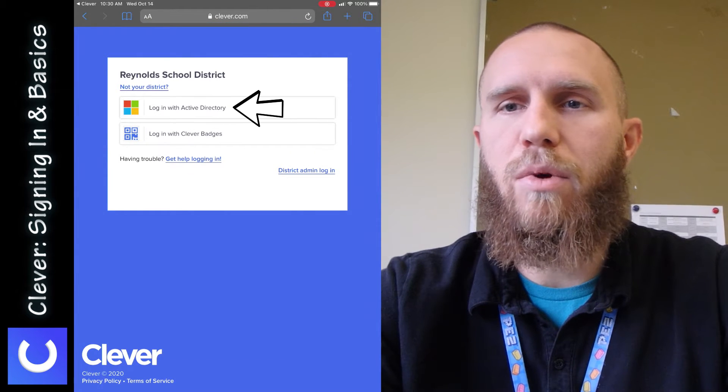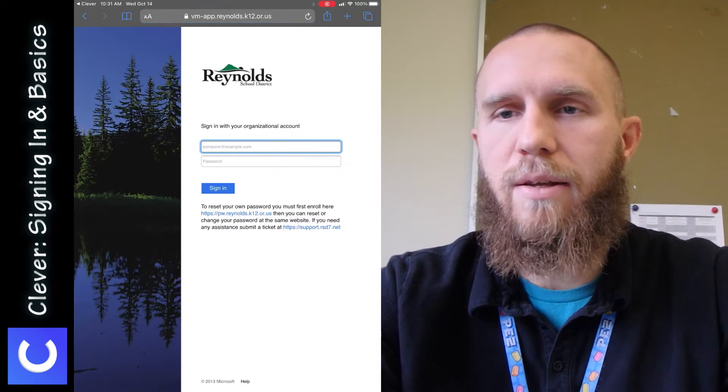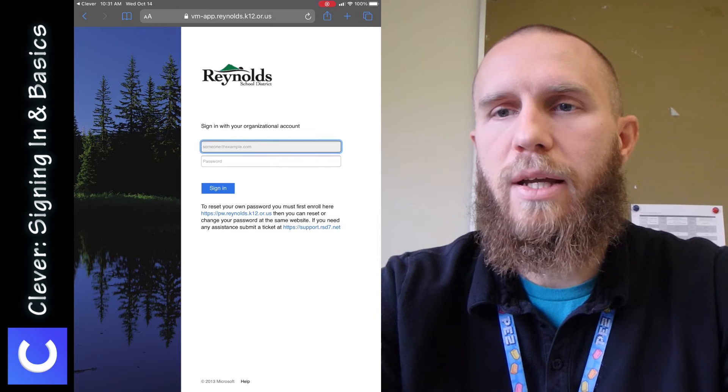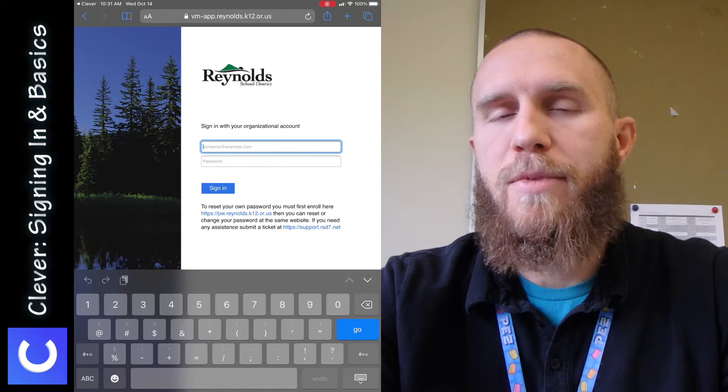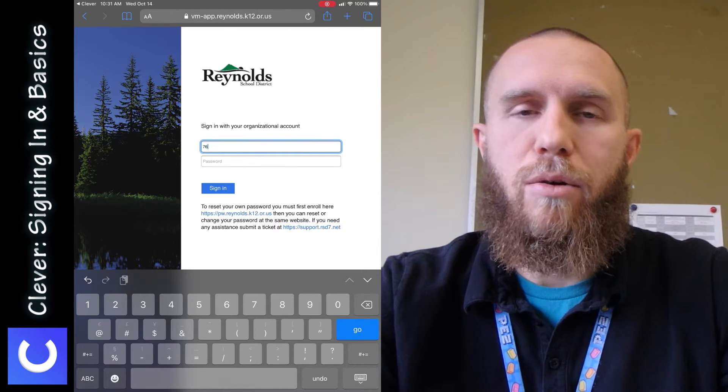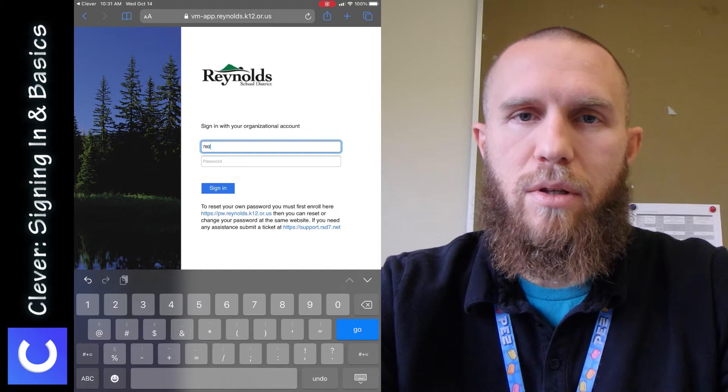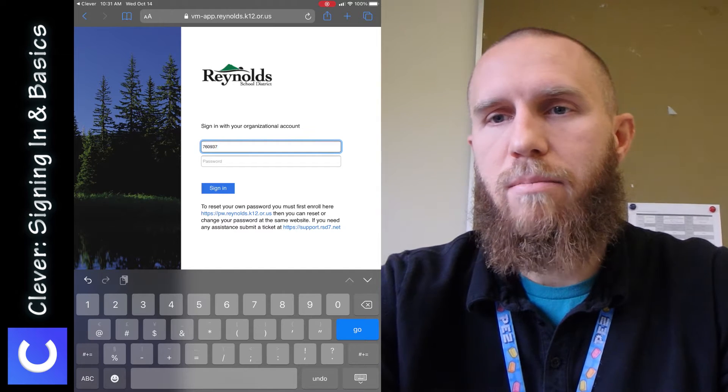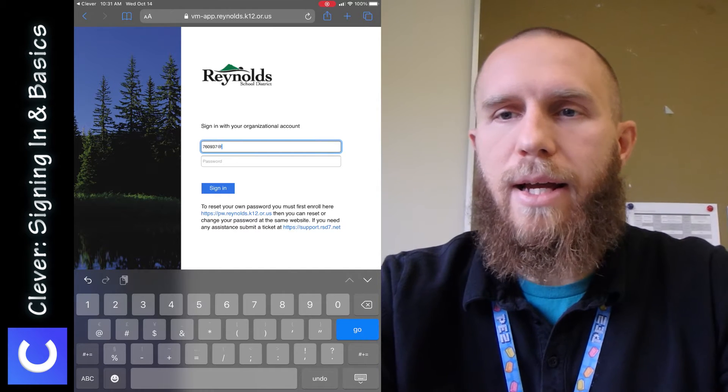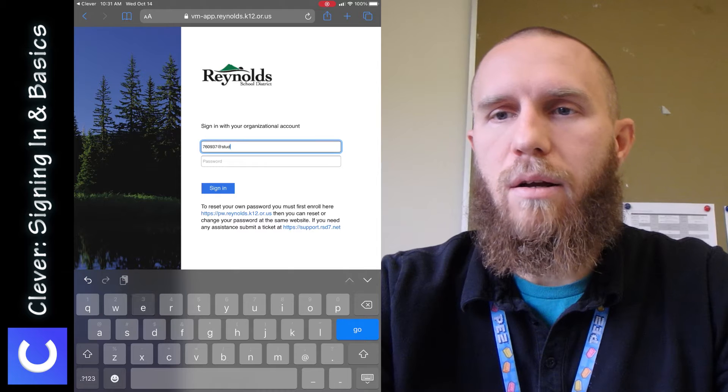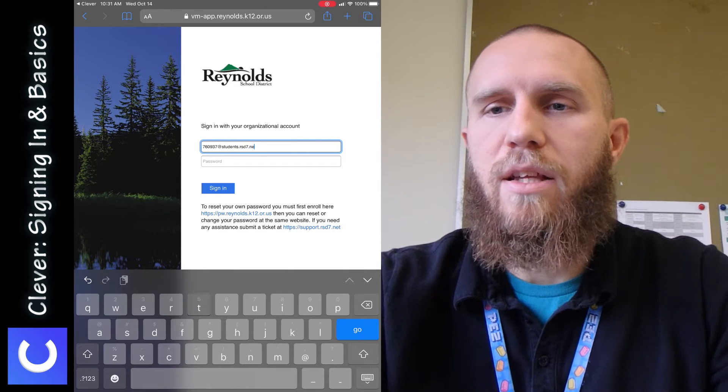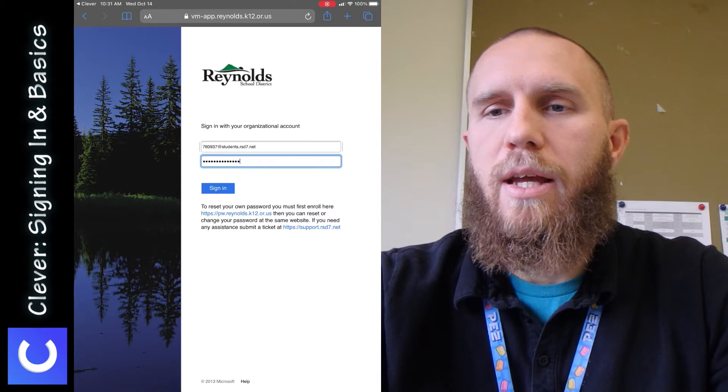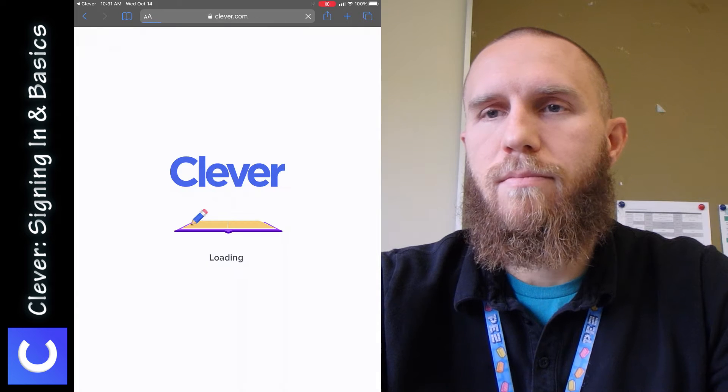And then you want to log in with Active Directory. And then you sign in with your student email and your password, which is your student ID number at students.rsd7.net. And then you enter your password, and then you tap sign in.